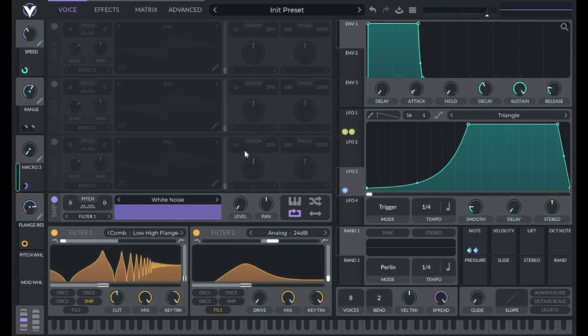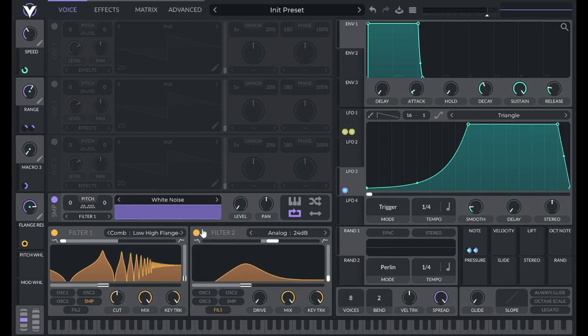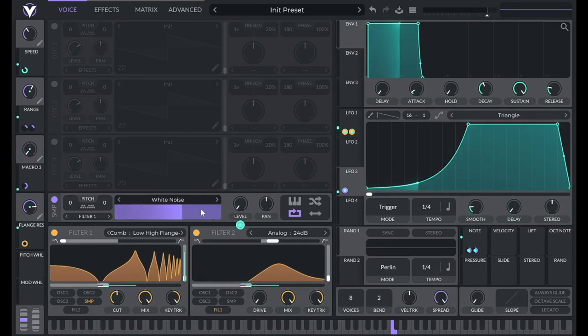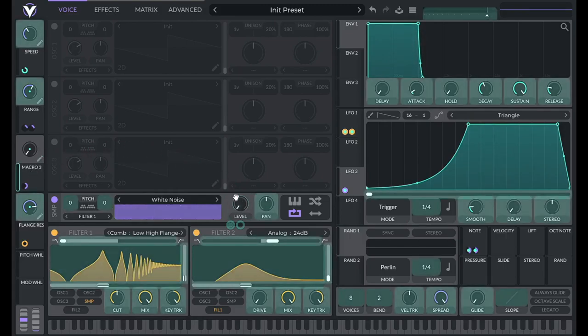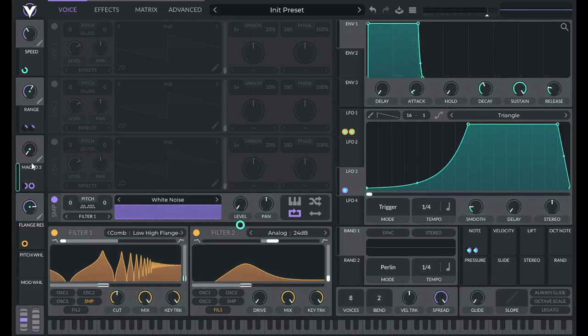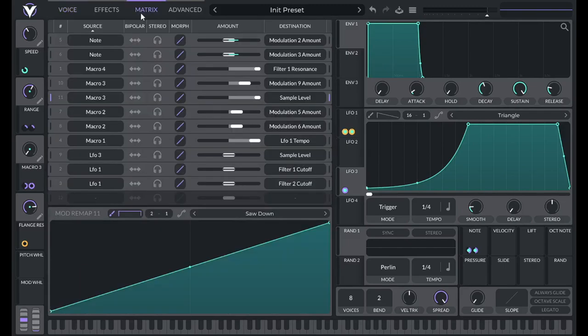I'm going to drag that over. But now at zero side chaining, we're going to get no volume. So I can drag this over to level, but now it's still no volume because that modulation is happening in reverse.